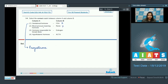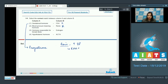Option 2: blood pressure lowering hormone — renin. This is also incorrect, as renin is responsible for increasing blood pressure through the mechanism of RAS, that is the renin-angiotensin-aldosterone system.